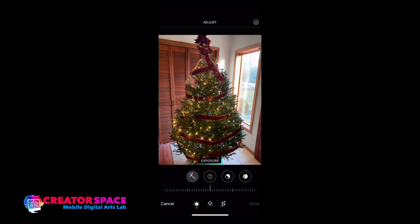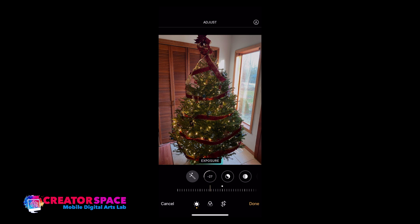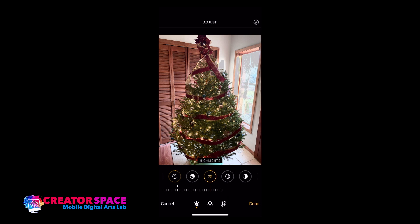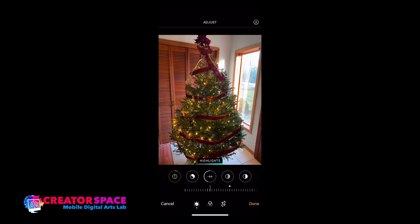Exposure is exactly what it means — we can make things brighter or darker. See how the window blows out when I brighten it, and the tree looks nicer; or I can make it darker and the window is in better exposure but the tree is too dark. I'd usually make it just a touch brighter. Highlights takes the brightest spots — if I crush the highlights it makes them dark, or we can make highlights more brilliant.